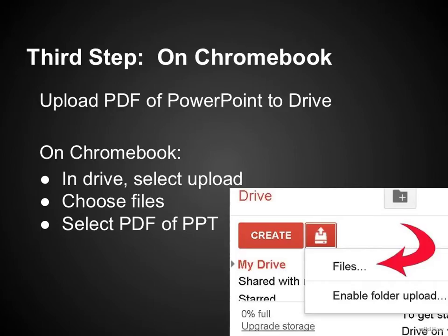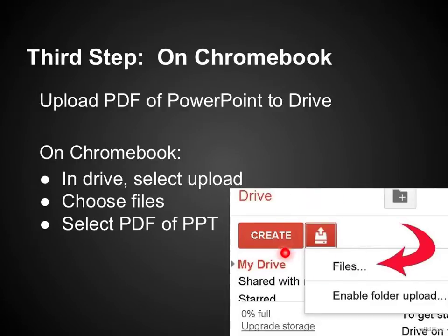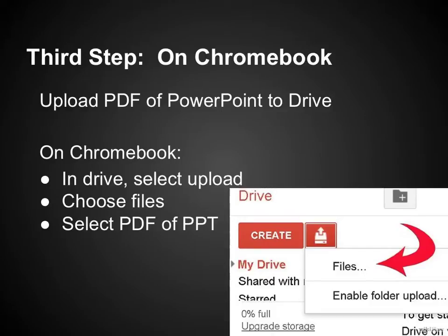Once you have it downloaded — I know this sounds silly — but on the Chromebook we now need to upload that PDF of our PowerPoint into our Google Drive. I know it sounds silly that we had to export it from our drive just to bring it back up, but we're going to go ahead and put it in as a PDF. You're going to go to your drive and select upload — that little button right here. You're going to push that, and then this little file icon comes up. You want to select Files, because a PDF is the file we want to choose. Then you need to make sure you can find that PDF in your downloads folder.